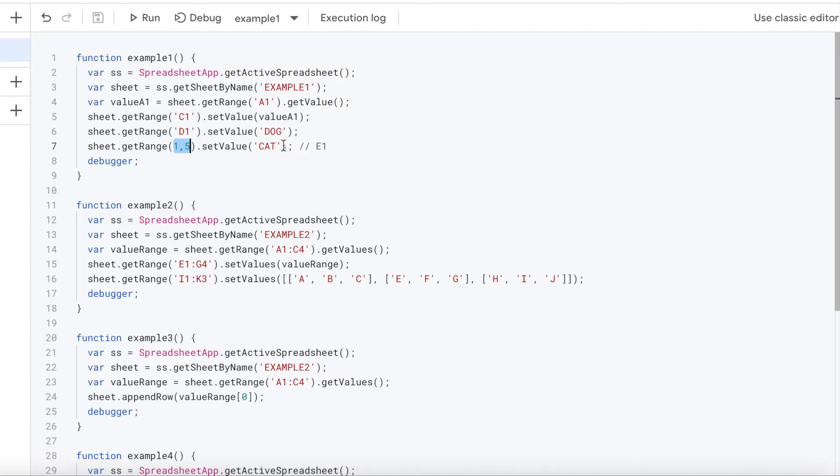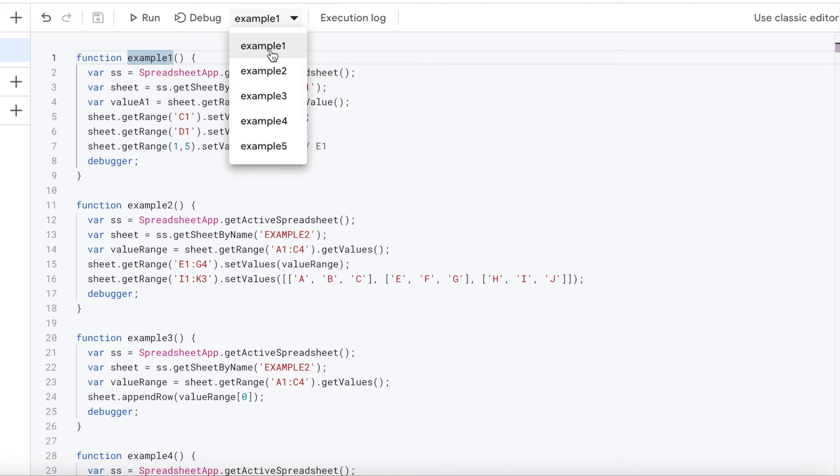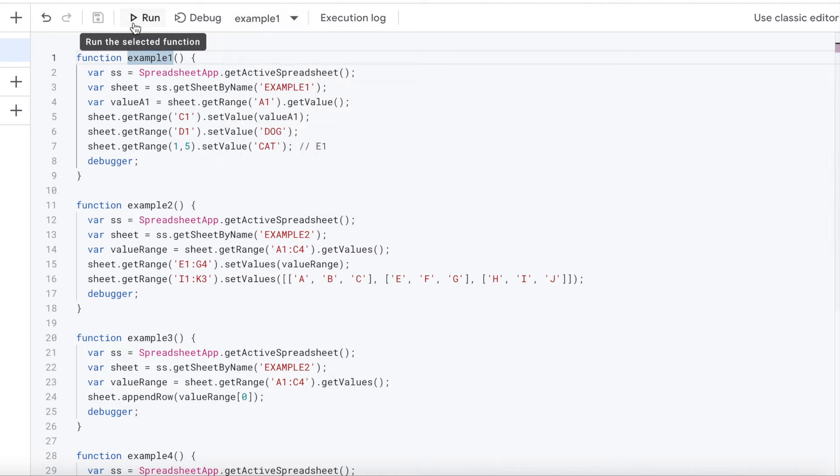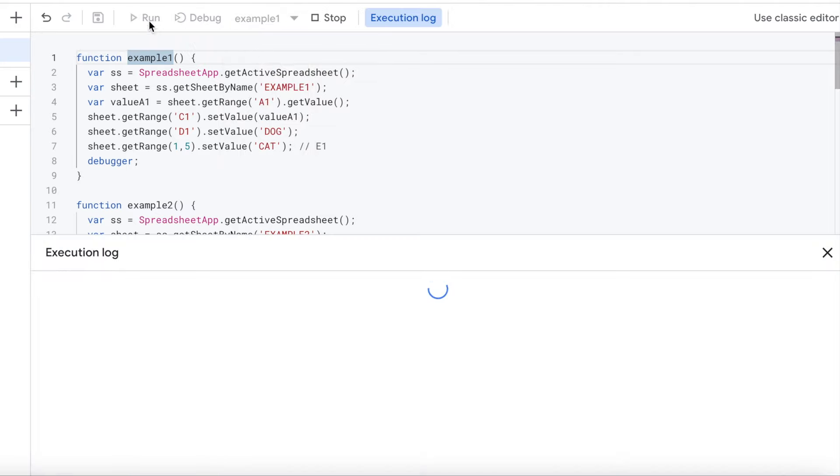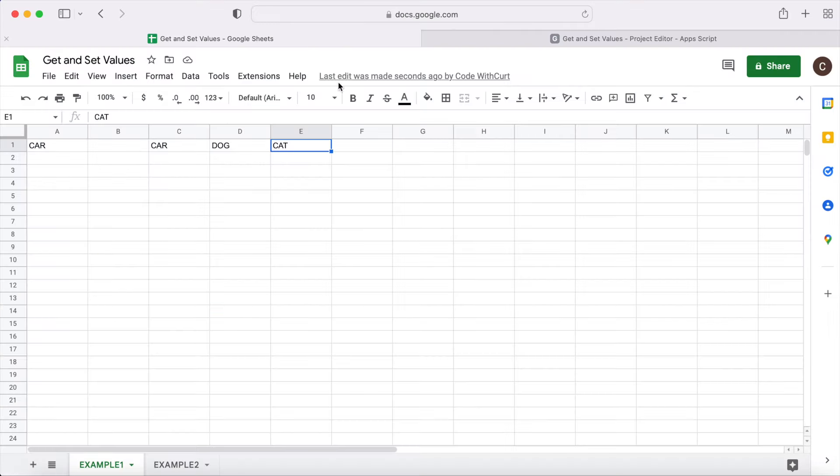I'm going to set the word cat in my first example. And then I also have a debugger here, and I can kind of show you how that works as well. So I'm going to run this first example. I've got run. I've got example 1 picked here. So I'm going to go ahead and run it. It's going to run. It's completed. I'm going to go over my sheet. And here, it copied from A1. We did that over to C1. And I put dog and cat in there.